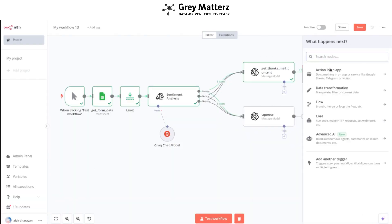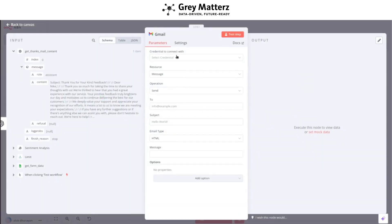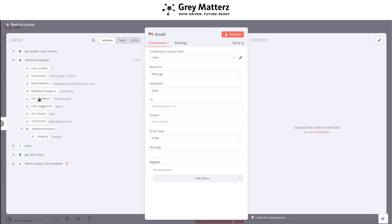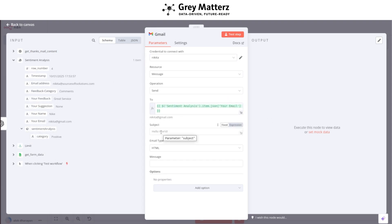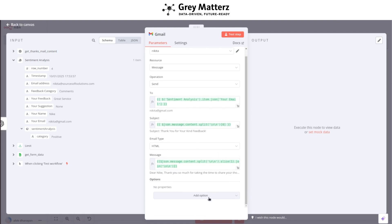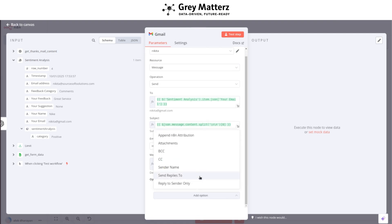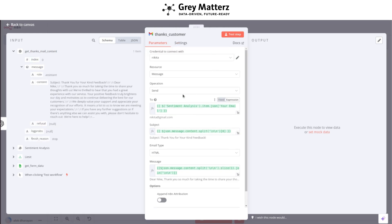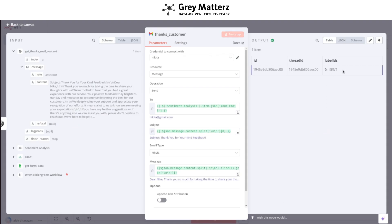After that, add a Gmail node and select 'Send a Message'. Fill in the credentials. In the To section, add the customer's email address to send the thank-you email. Fill in the subject and message sections as shown in the workflow. Click on the Options dropdown, select 'Append n8n Attribution', and disable it. Rename this node 'Thanks Customer'. Test this step — the mail has been sent.